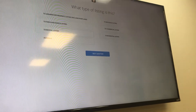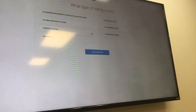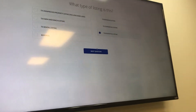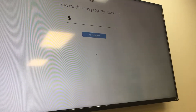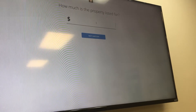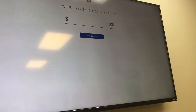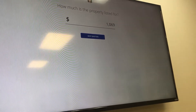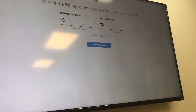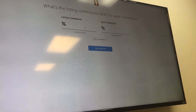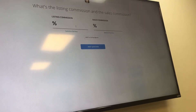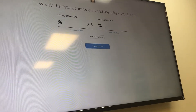Next it asks what type of property — in this case it's a Texas residential listing, so I click that. Then it asks how much you're listing the property for. That's on my listing agreement: $106,900. Next question is what percentage are you charging — this is a 5% transaction.